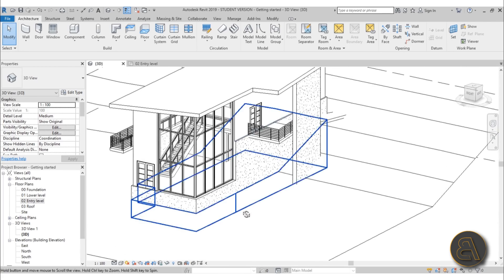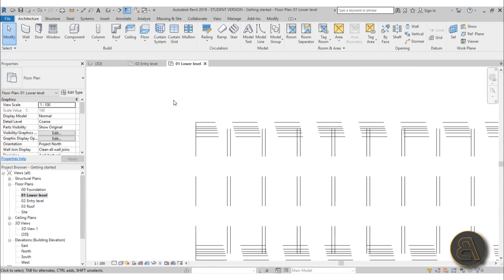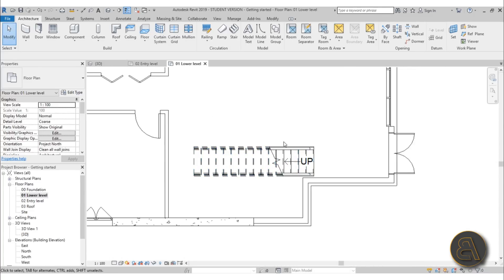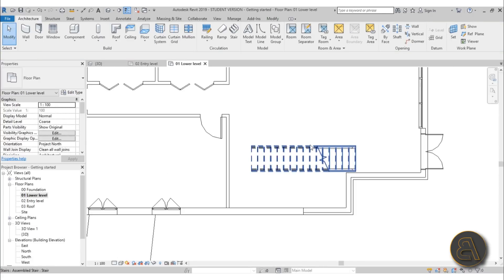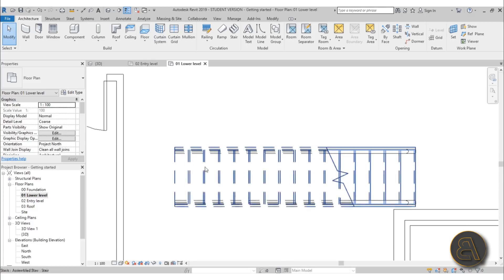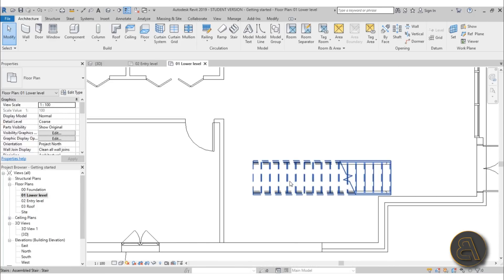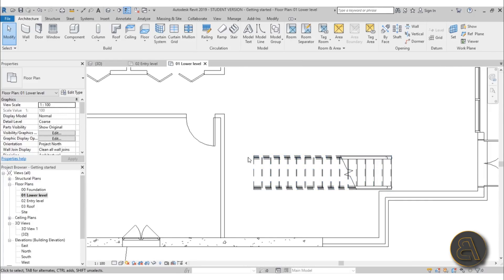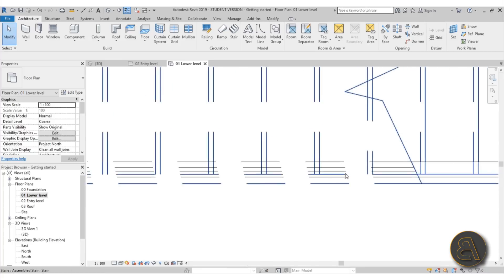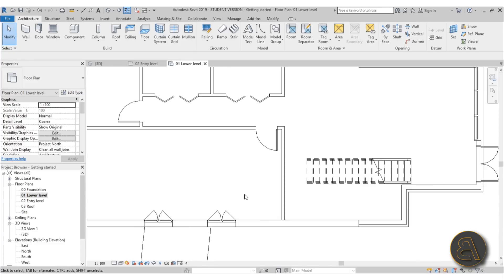With that done, we've pretty much got all the rough elements modeled. Now let's extract some basic information — for example, room data. Go to the lower level view. You'll see the stair now has an up arrow annotation, which I'll delete. There's also a dashed line showing where the stair exits the view, which we can leave. In a future video I'll show how to clean up these lines.